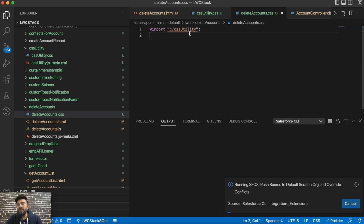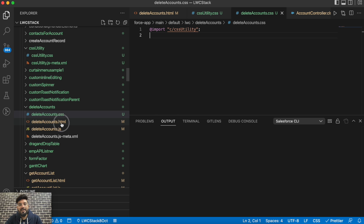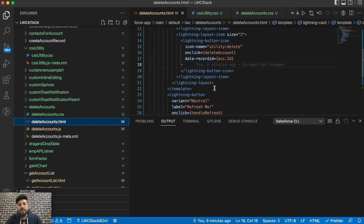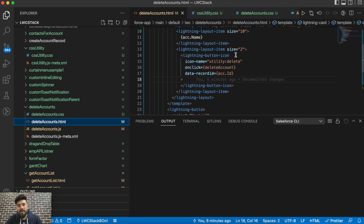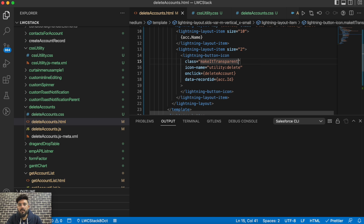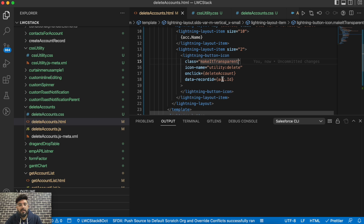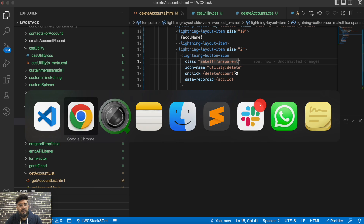I've added the utility class import in the delete account component, so that component now has access to all the styles from the utility class. Right now we just have a single style. Let's apply it — I'll add the class 'make-it-transparent' to the lightning-button-icon element, save it, and deploy. No errors, so let's check the output.